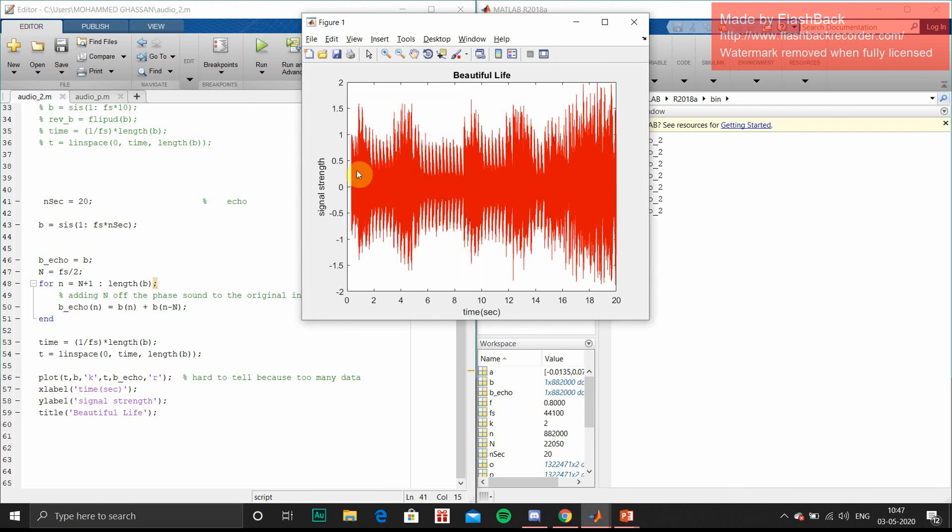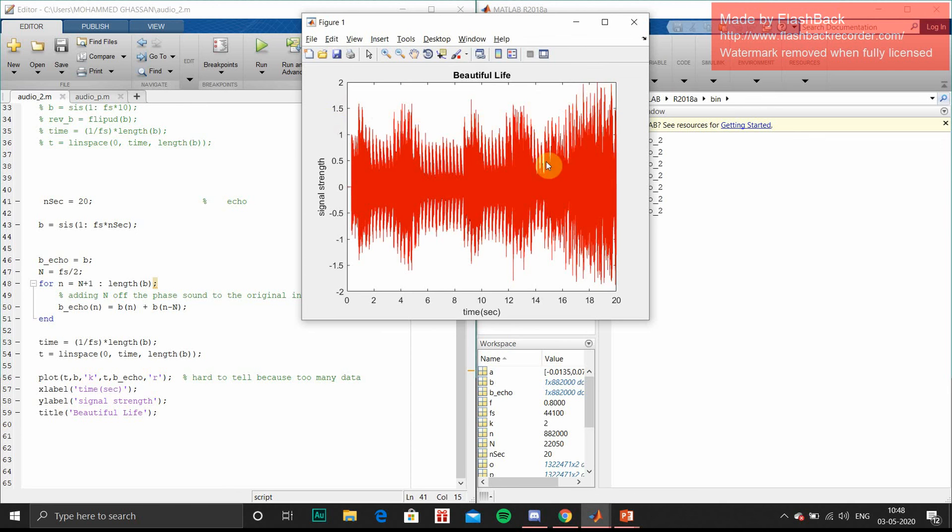So this is the echo signal we have added. You can see the signal peak - it has reached 20, it is reaching near 2. So I have added some echo noise into this.